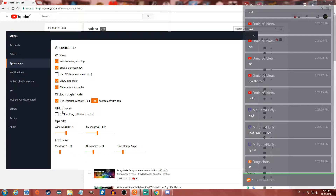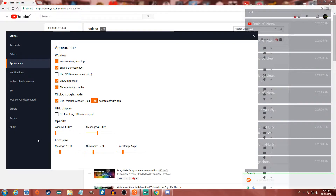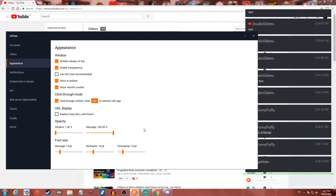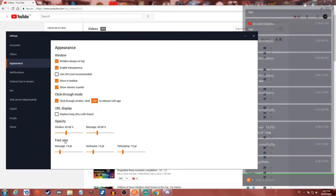Down here you have URL display, so it replaces long URLs with a tiny URL. You can change the opacity — really high or really low — and the message transparency as well. Obviously you can't really see the difference because all the text is white, so I'm going to keep those at about 40%. And here you can change the font size of the messages.